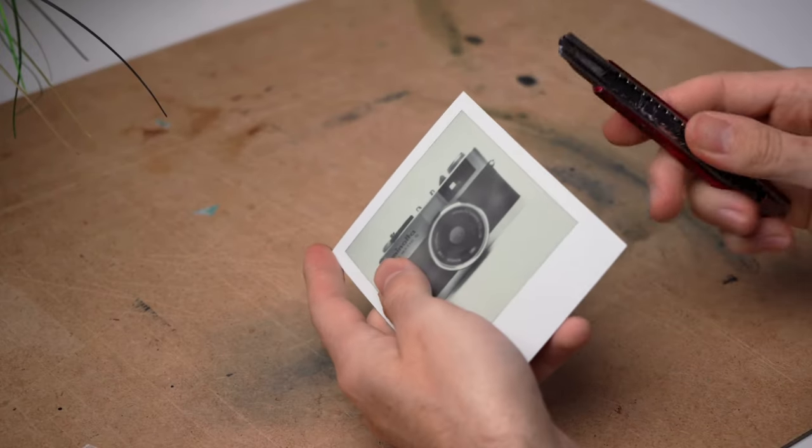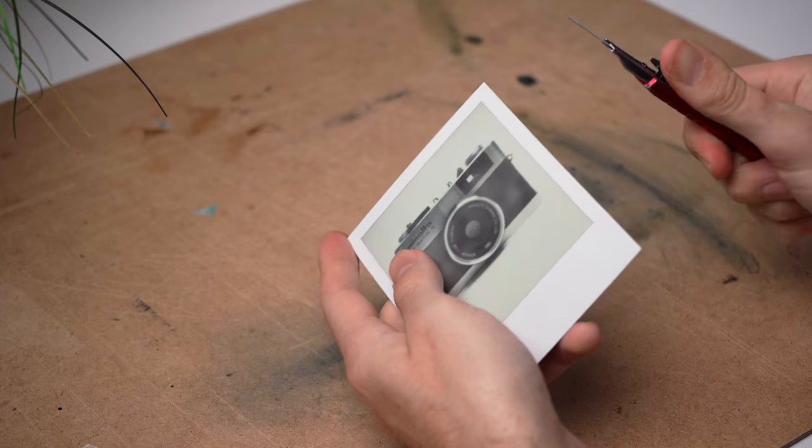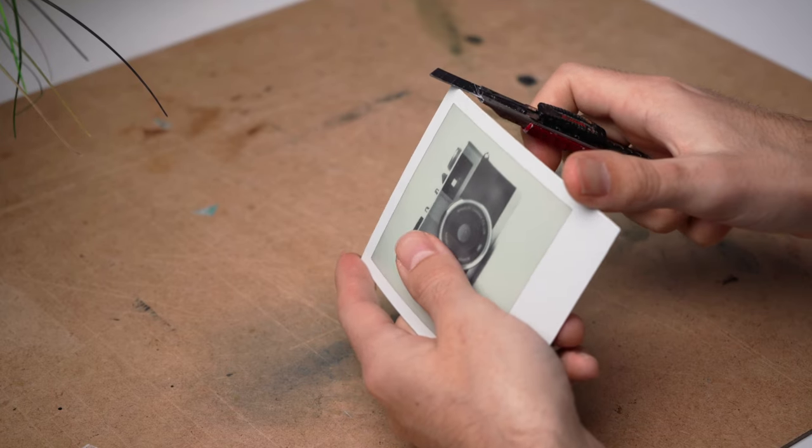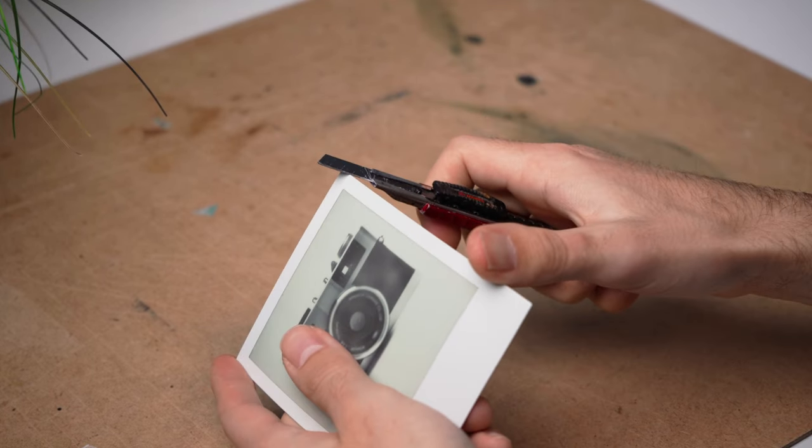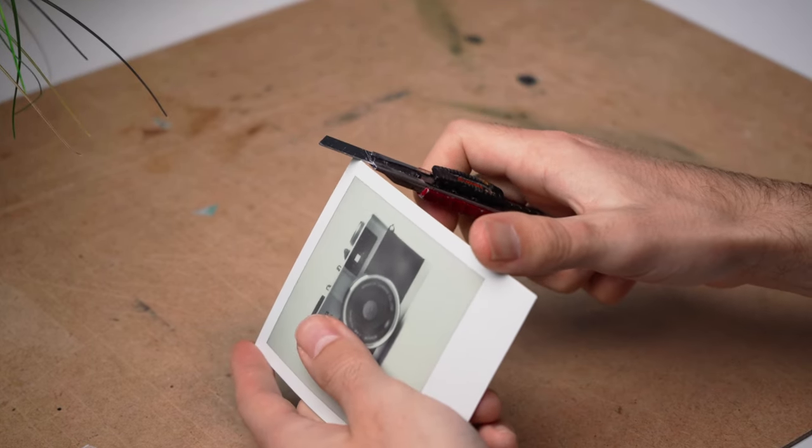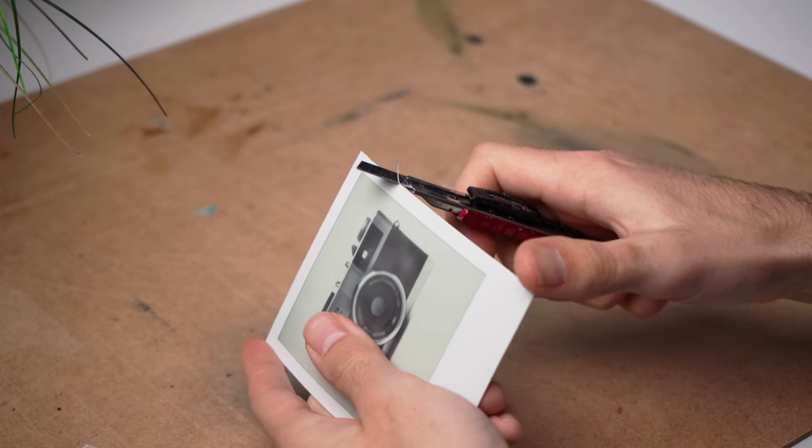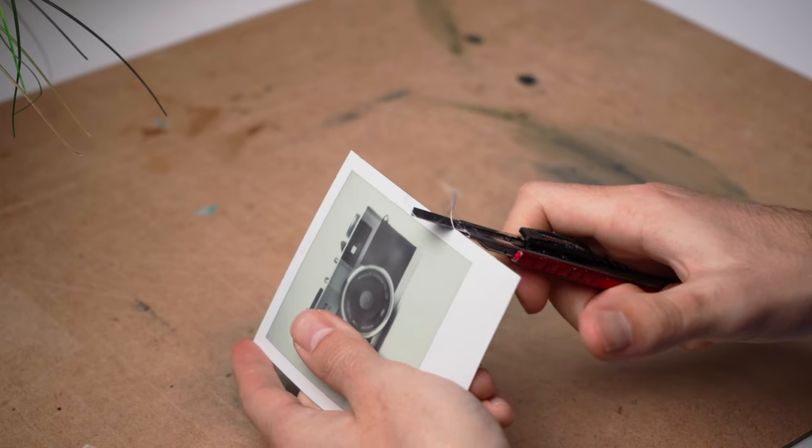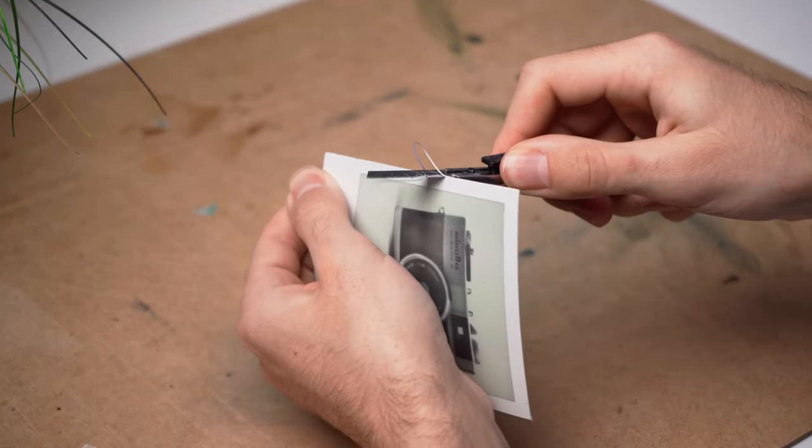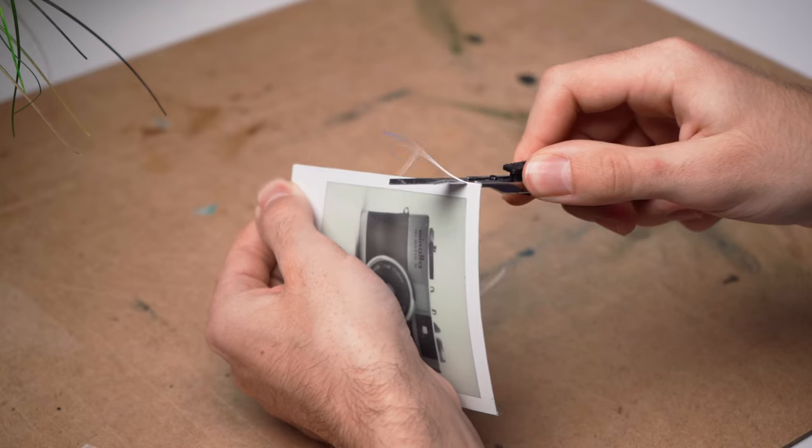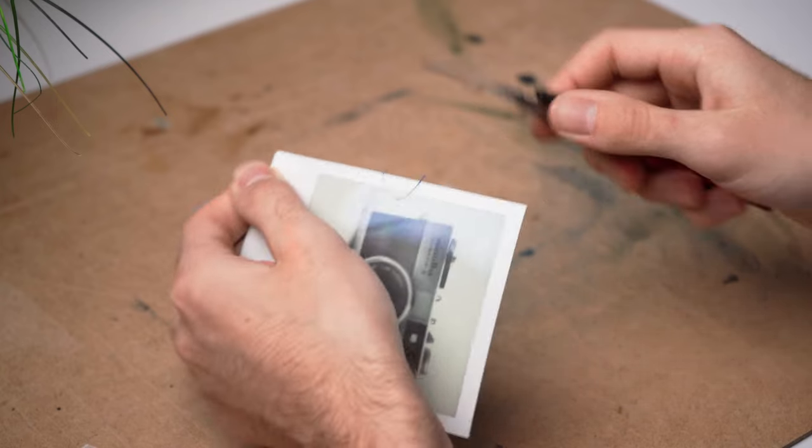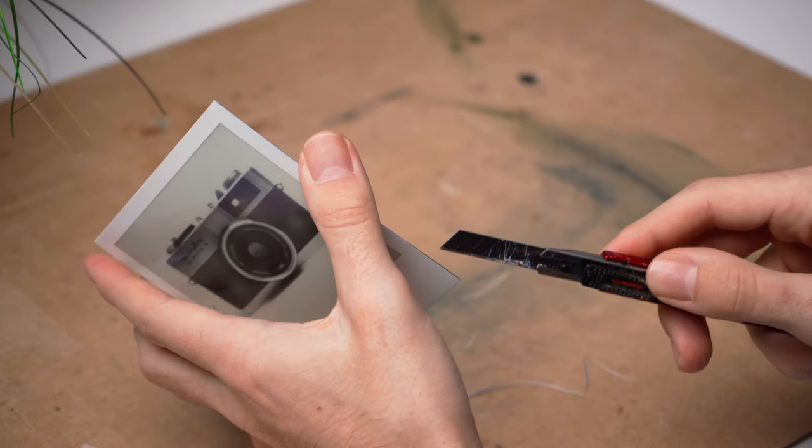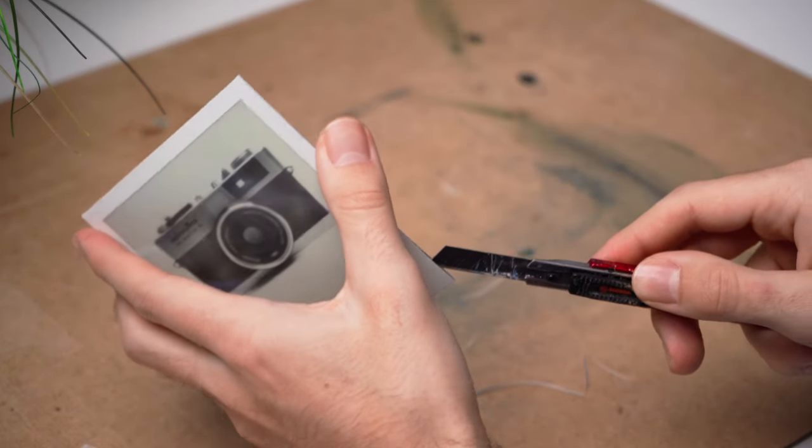First, start by using a knife to cut off the edges. When you're finished with the sides, cut open the bottom like this.